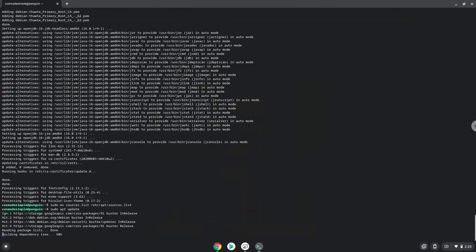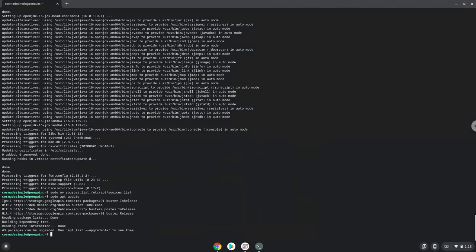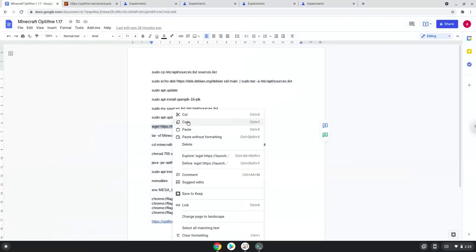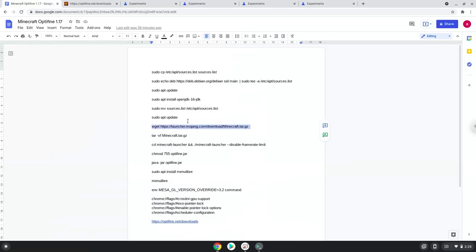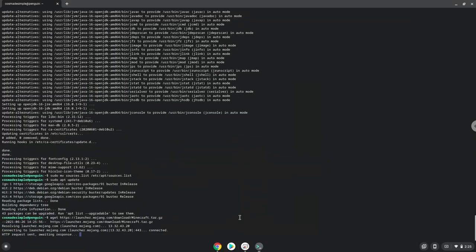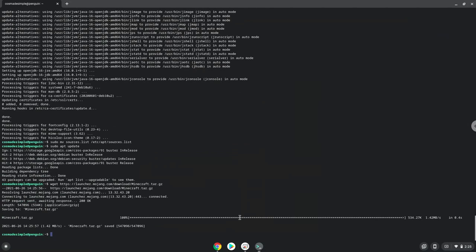Java 16 is now installed. Now we will download the Java version of Minecraft.